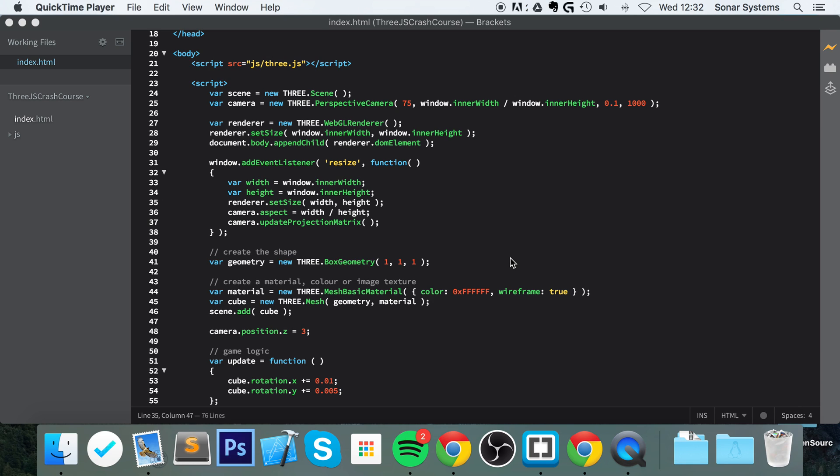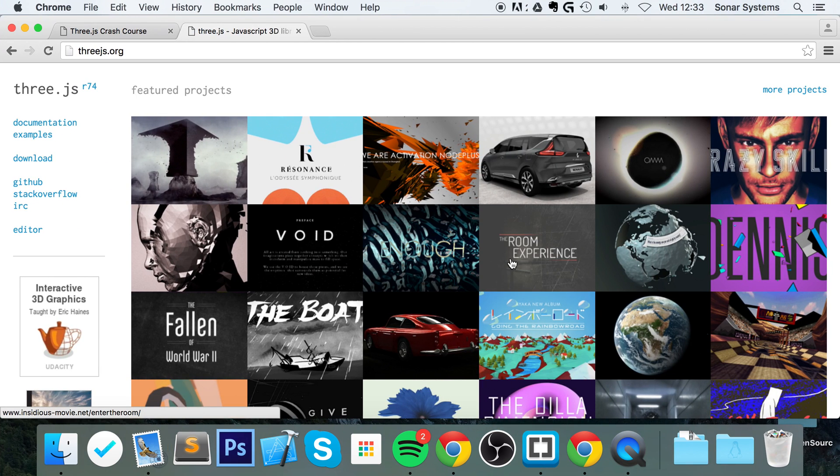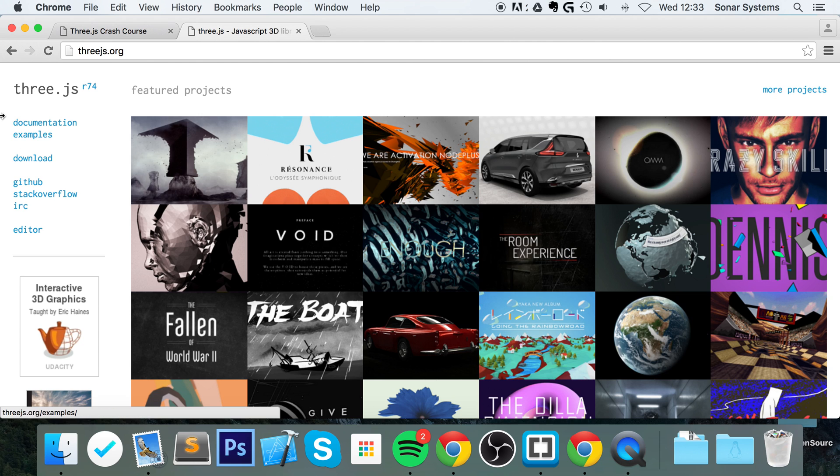Hello, in this video we're going to cover implementing a control system into our Three.js scene. Thankfully, there are a bunch of libraries out there that we can utilize. We'll be using one called orbit controls. Like I said, there are a bunch of them. To see how to use them, go to the Three.js website, go to examples, and type in controls.